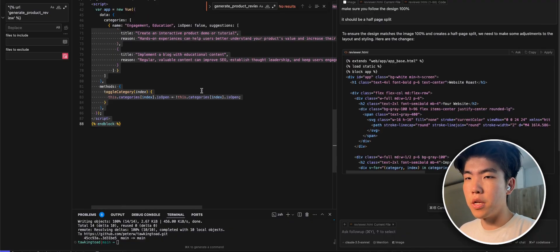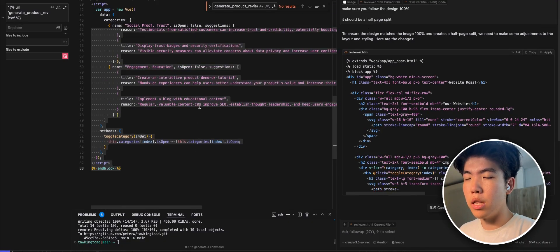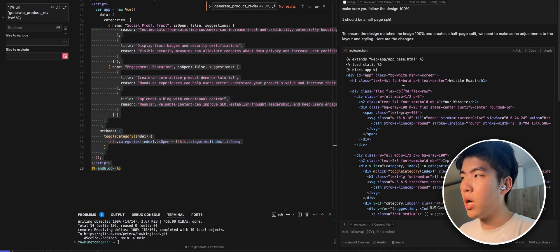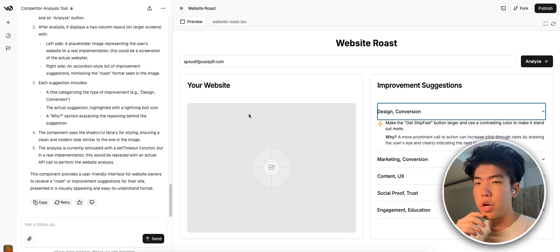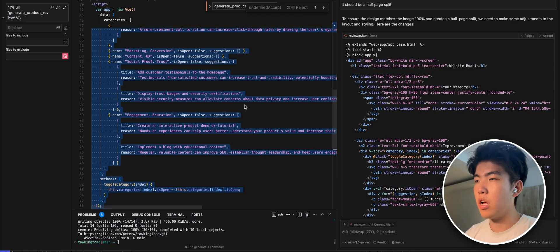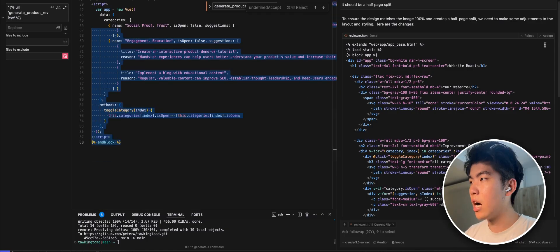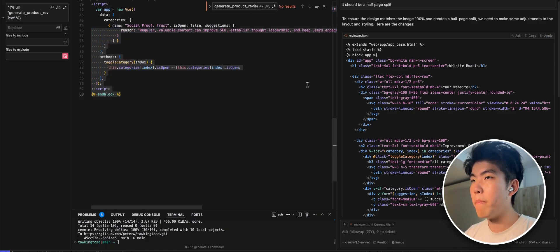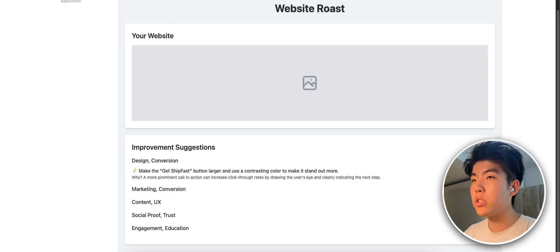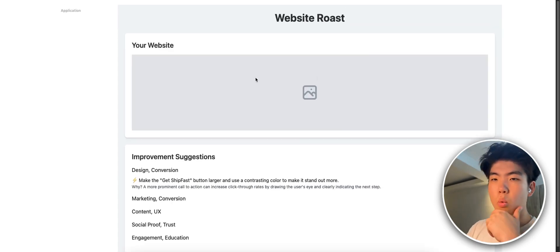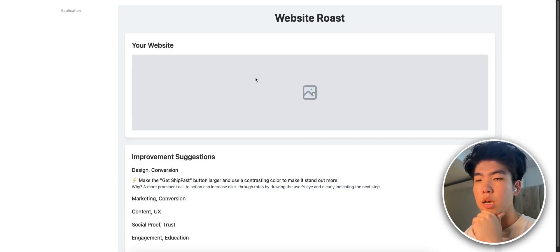Basically play around with the front end until it looks like you want. But the main part is releasing it and marketing it. After it finishes I'll talk about how I plan to market it. Let's refresh the page and see what the design looks like.